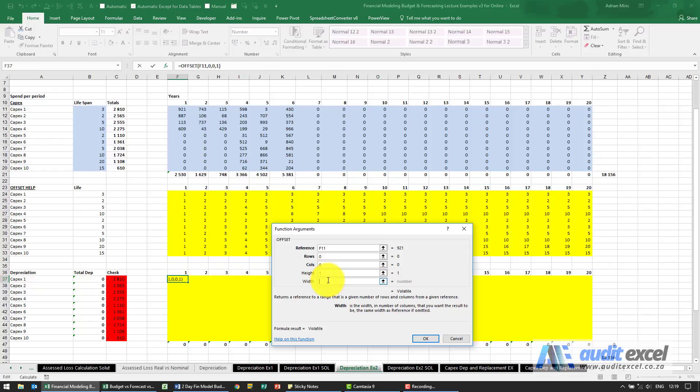...must be minus whatever it sees in that cell there. Okay, and again we don't have to worry about the dollar signs.